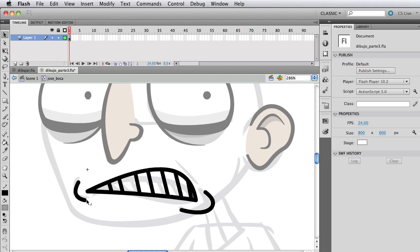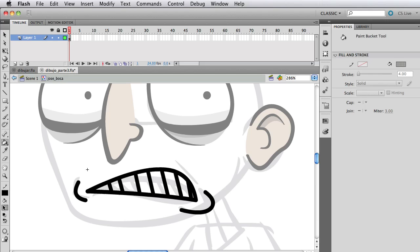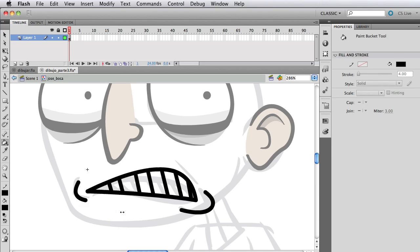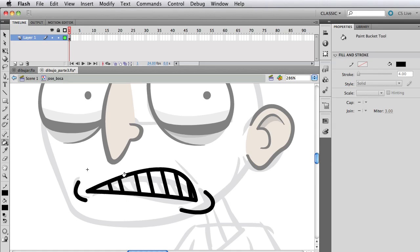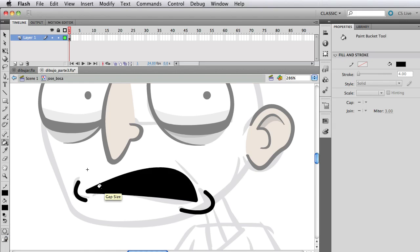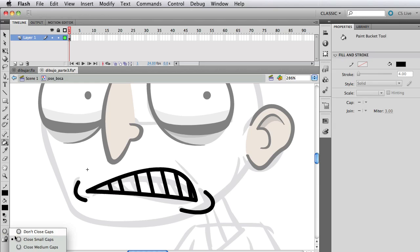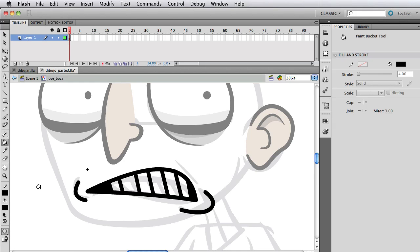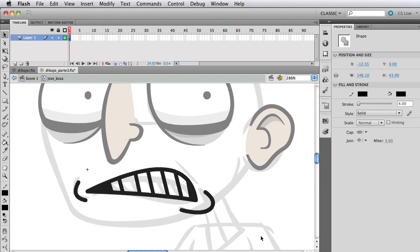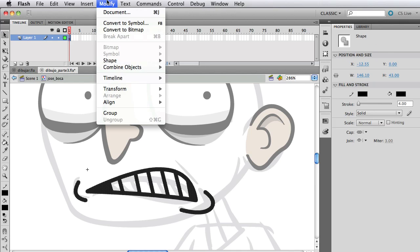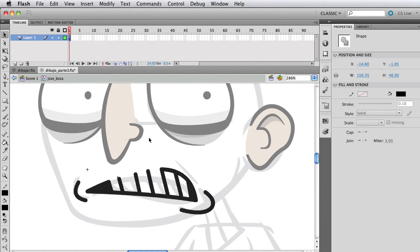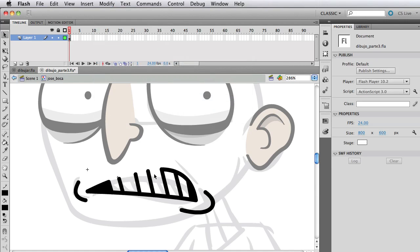Make a smaller line there and we have our mouth. Now we have to tinker with it a bit. Do the convert lines to fills effect. I'm gonna fill this but it's not working. Go to gap size, select small close gap—nope. Let's select medium gaps and it worked. When you fill something and it fills everything you didn't want, go to that little button.